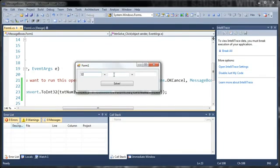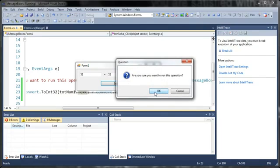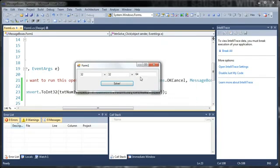So here's our window, 32 plus 32, click solve. It'll say, are you sure you want to run this operation? If we click OK, it says 64.